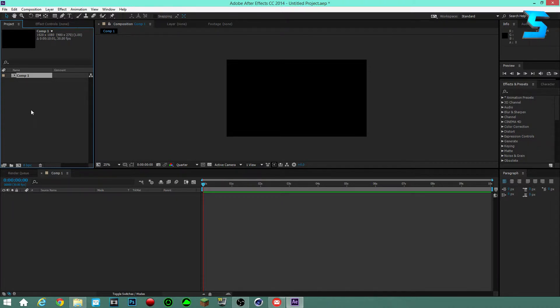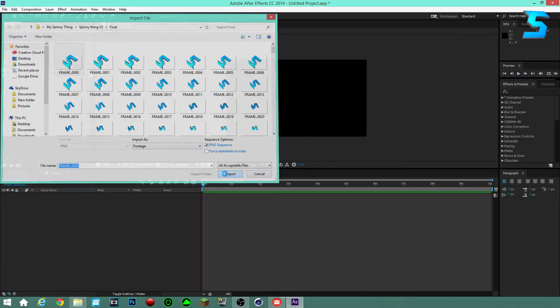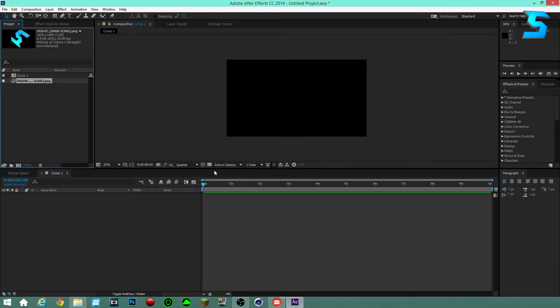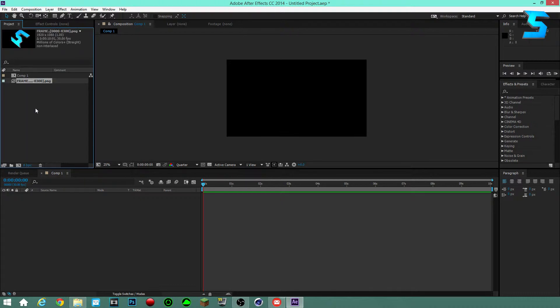Let's get our video file in here. I'm going to use the file from my intro, but I'm not going to be using the same music for it so it'll be a little different.